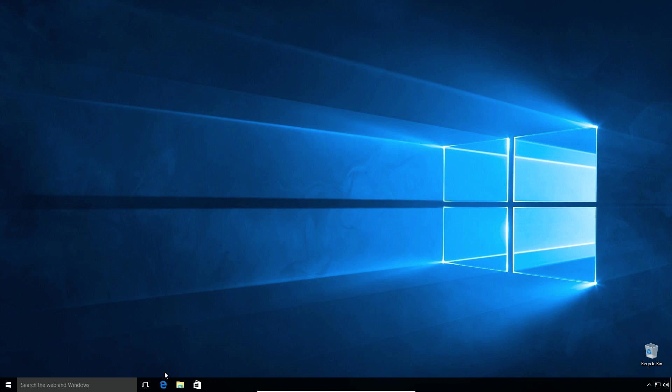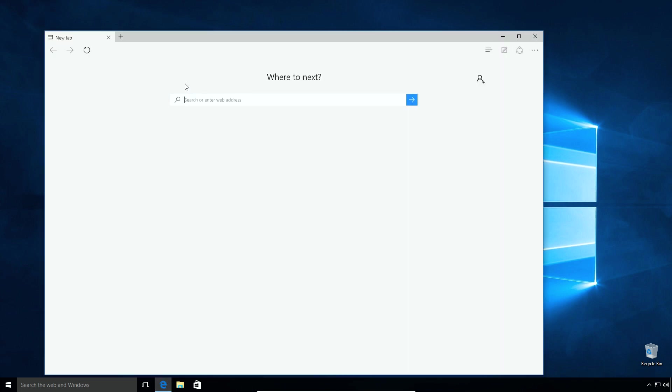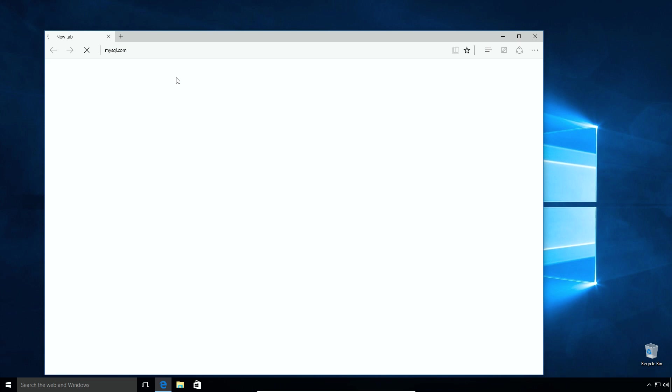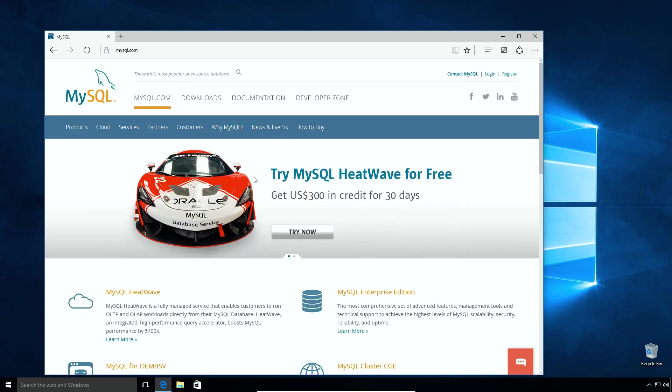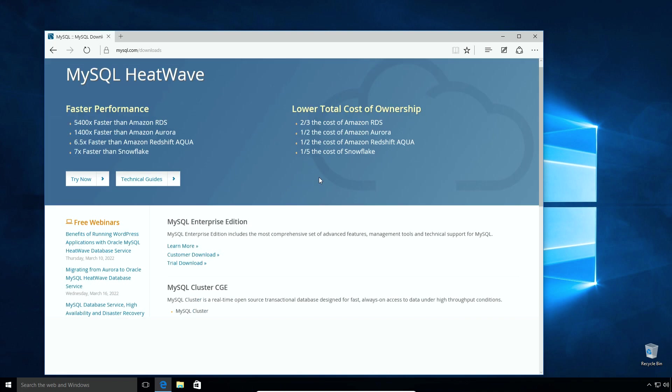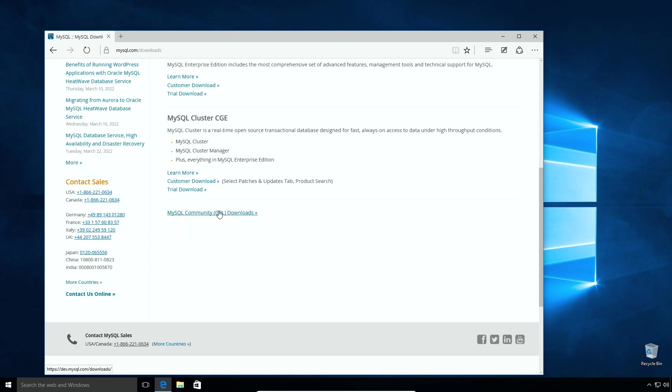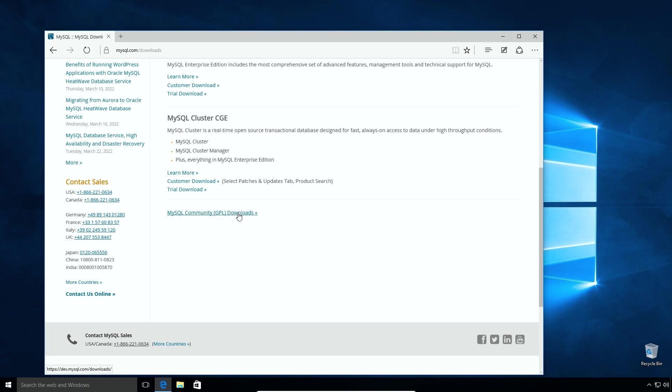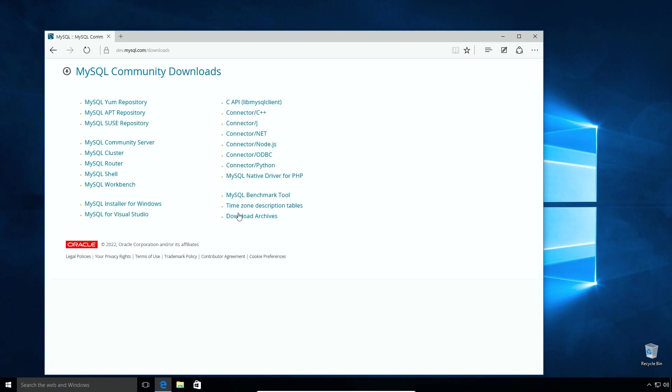On your Windows 10 operating system, open web browser and enter mysql.com. This is the official website of MySQL database. Click Downloads menu to open Downloads page. On Downloads page, scroll down and you will find this MySQL Community GPL Downloads link. GPL means General Public License. As MySQL database is free to use, it comes with GPL license. Click the link to open MySQL Community Downloads page.